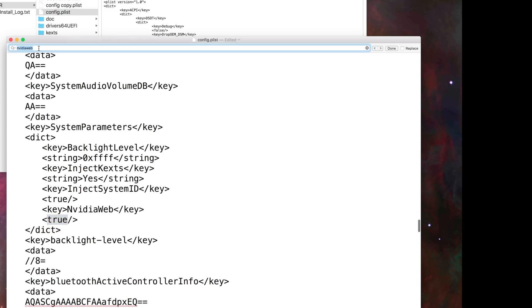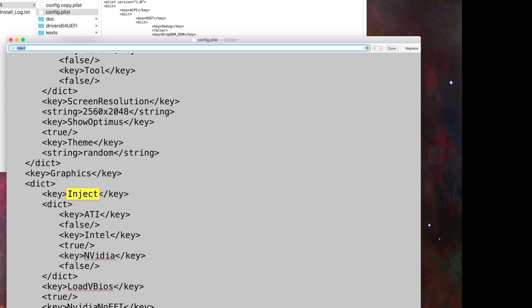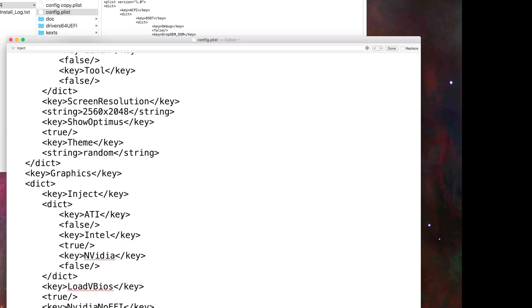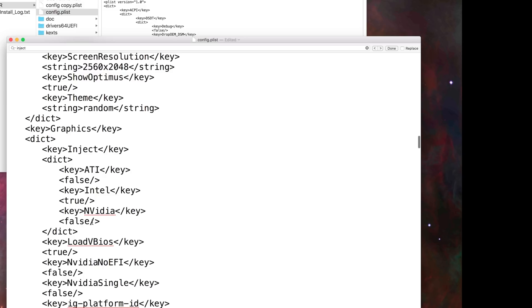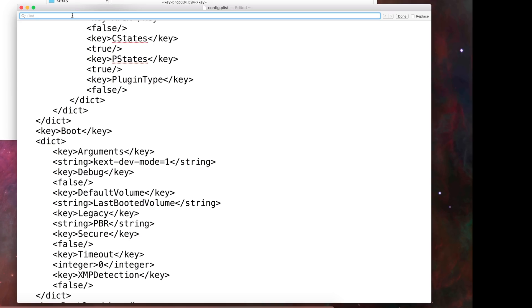Then you search inject and you will get three options: inject Intel, ATI, Intel and Nvidia. Here you can see inject Nvidia is false. If it's true you have to change it to false.